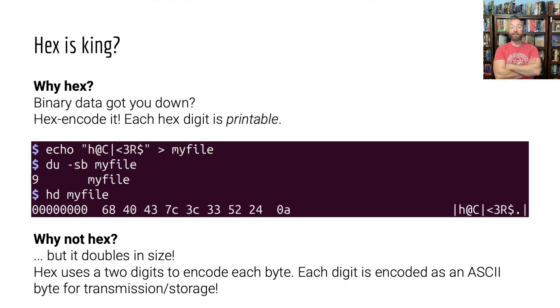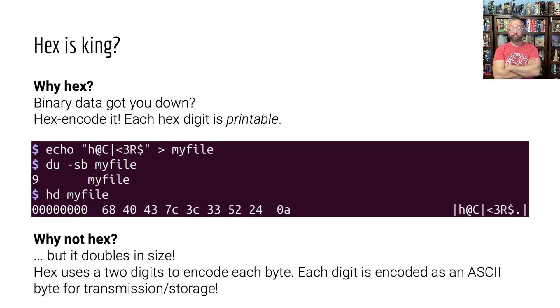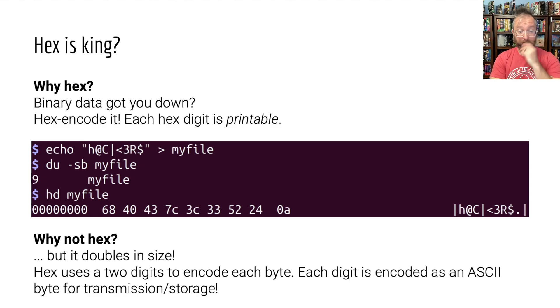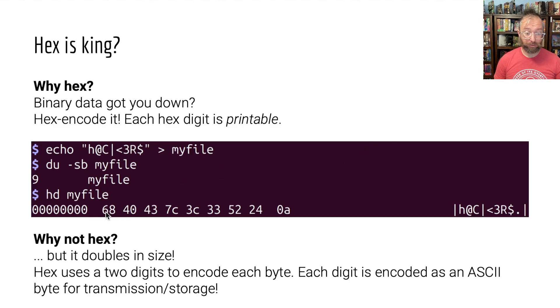But look, you started out with nine bytes and you ended up with how many hex digits? Let's count.